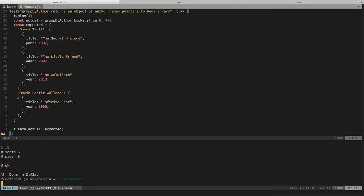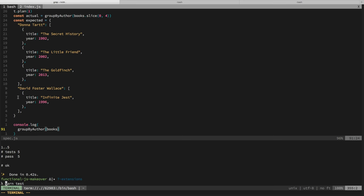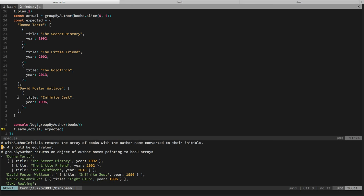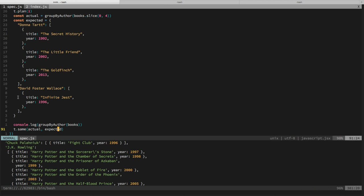So, and now we can again have like celebrate a little more and run group by author and we'll try to run the full book set and run this and look at all that. Donna Tartt points to her three books and David Foster Wallace points to his book and Chuck Palahniuk his book and you'll see that none of the author names are in there anymore.